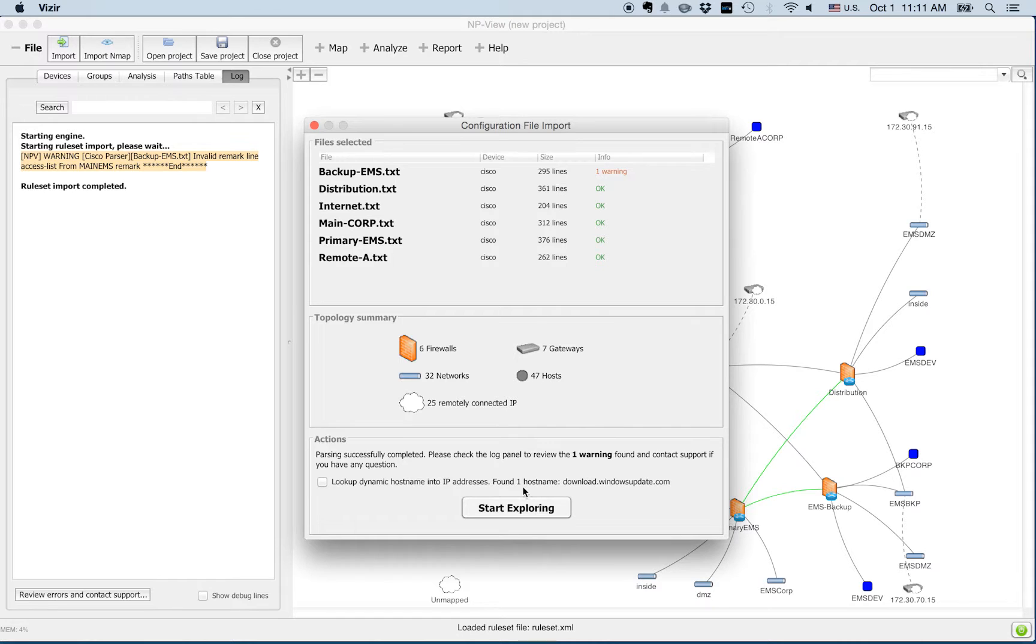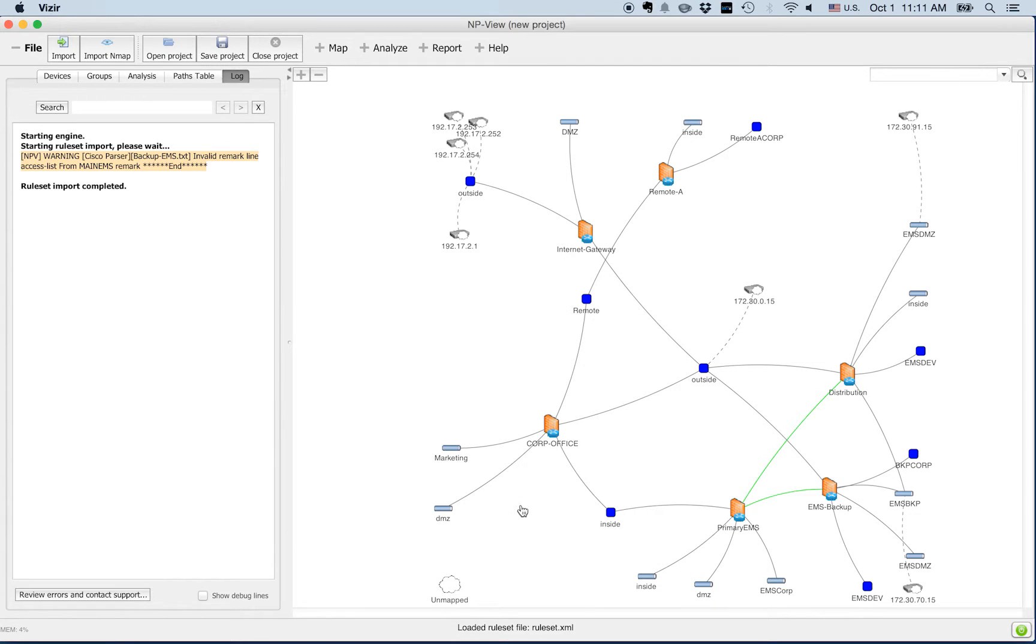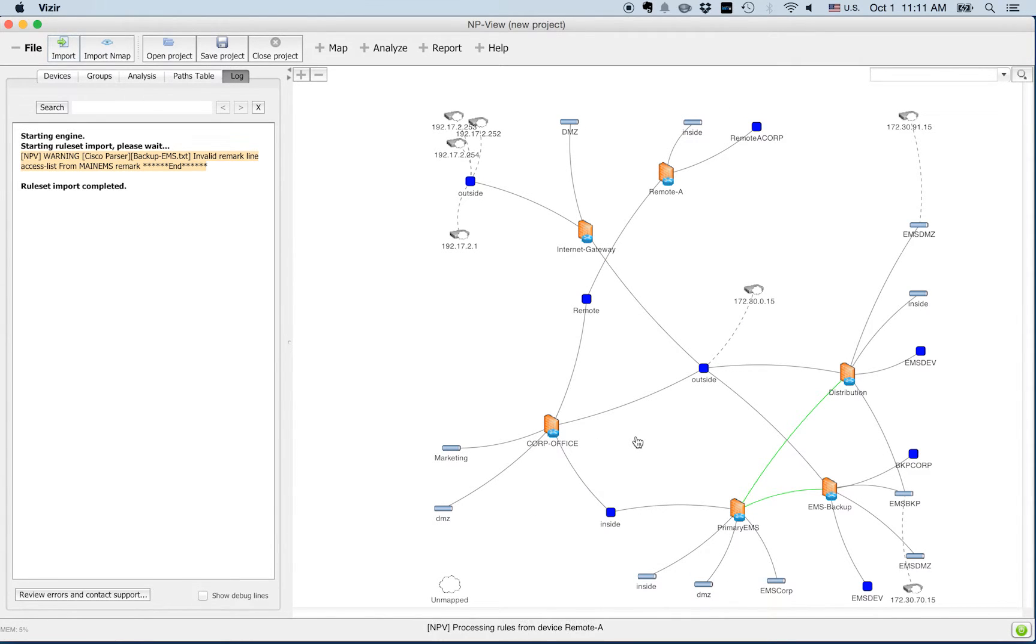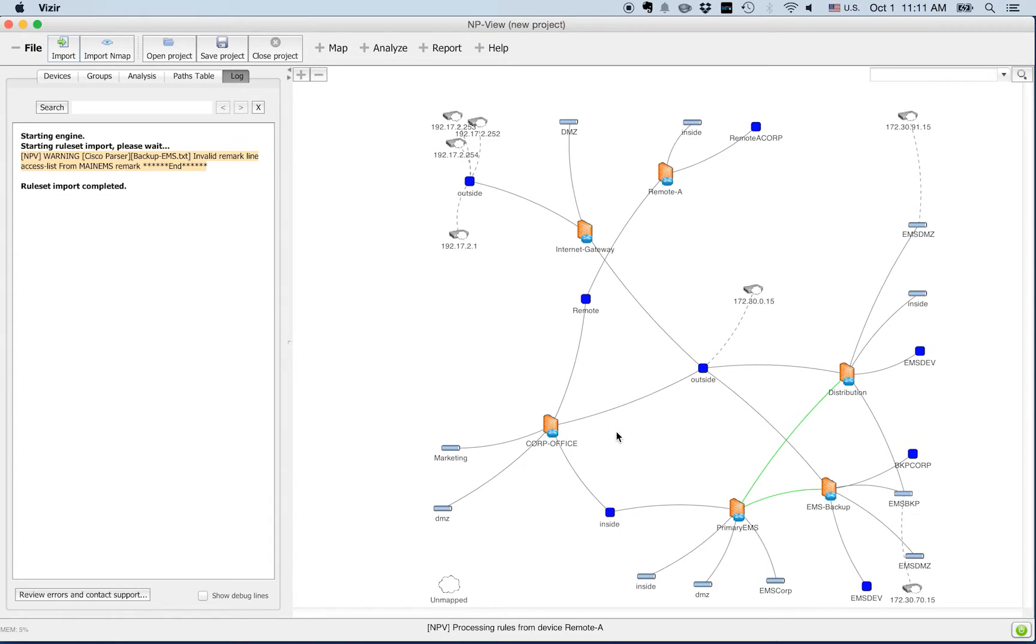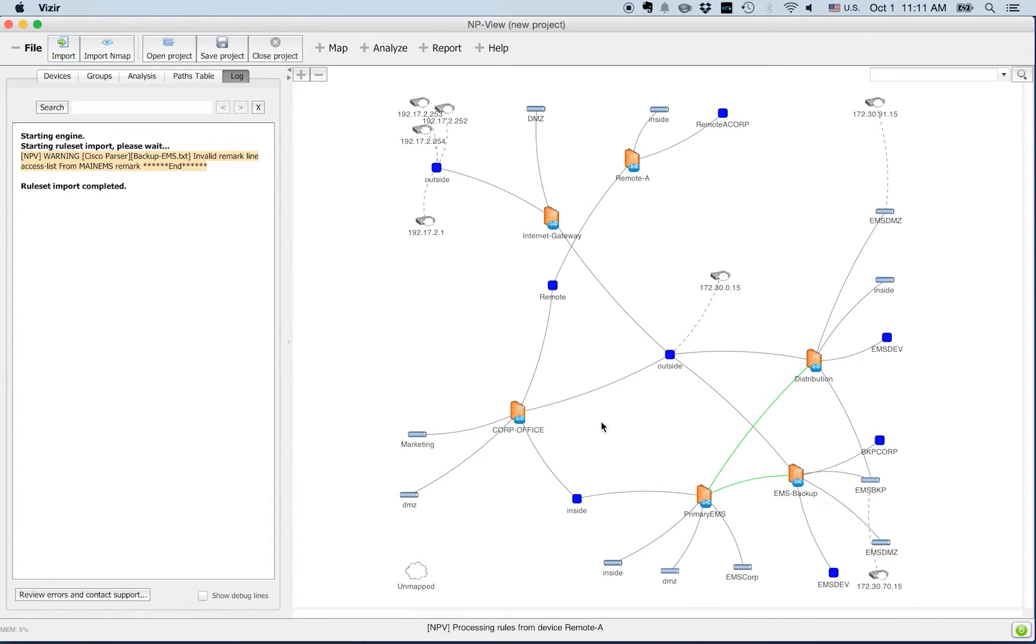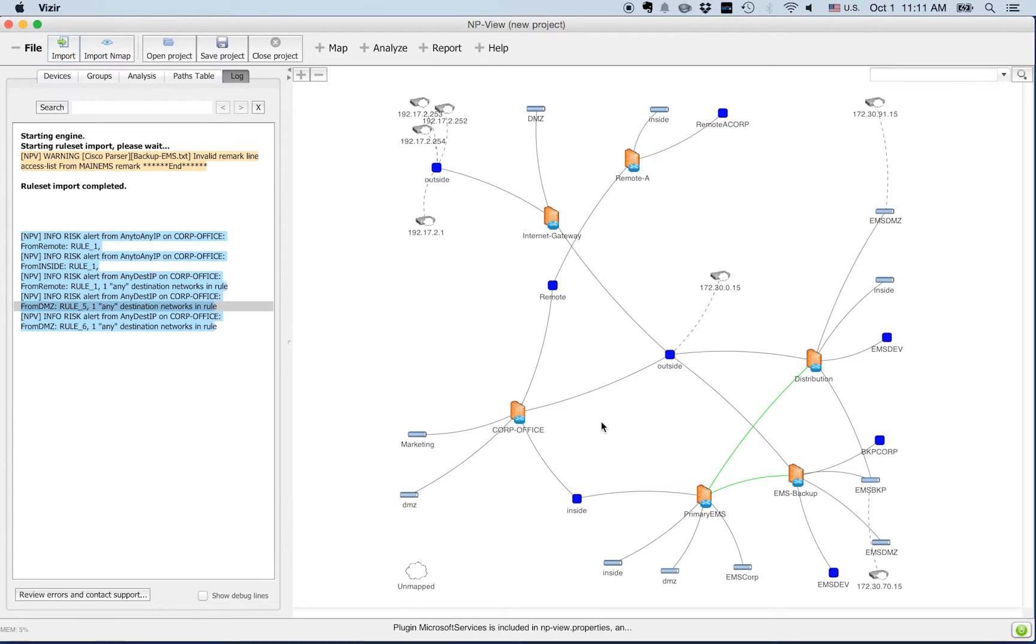Red messages indicate errors which can come from unsupported configuration statements and should be reported to the support team. Blue messages indicate risk alerts.